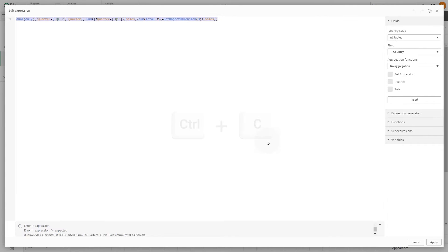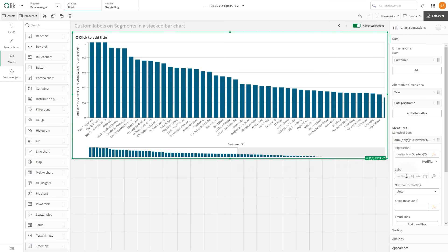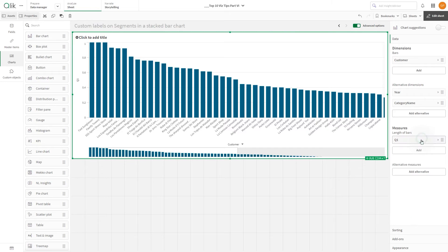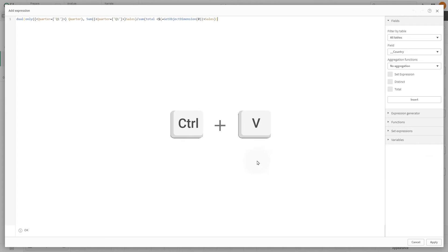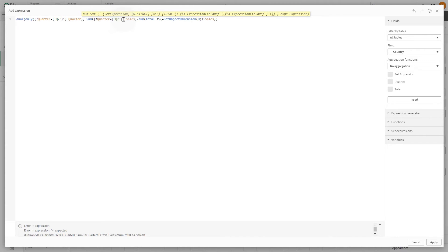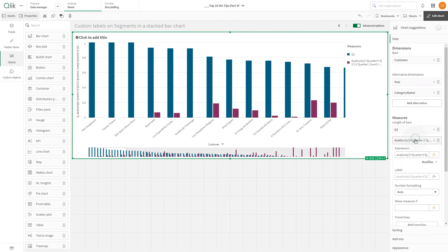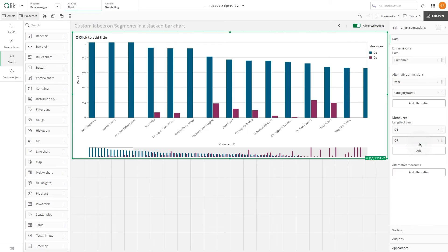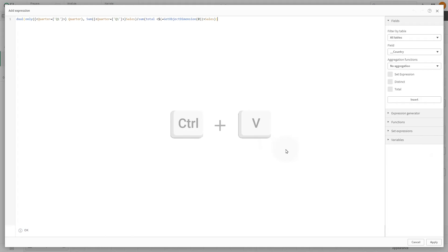Once completed, copy the expression and use it to create measures for other quarters. Label the measure we have just created as Q1. Then, make a new measure for Q2. Paste the expression we have previously created and replace Q1 with Q2. Then, label the measure as Q2. Repeat this process for Q3 and Q4.